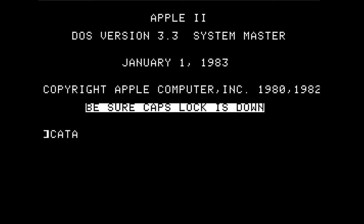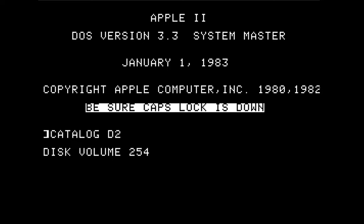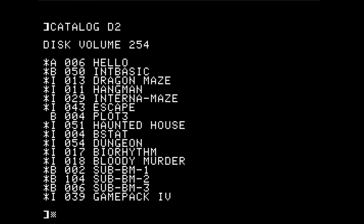This game is written nominally in integer BASIC. We've booted off of the Apple II DOS 3.3 system master, which has loaded integer BASIC into our language card. Looking at the disk drive 2, we can see there are a number of programs here, many of which have the file type I, which stands for integer BASIC.